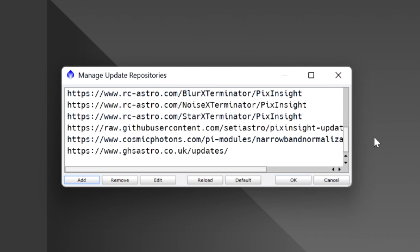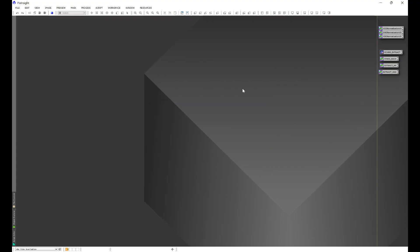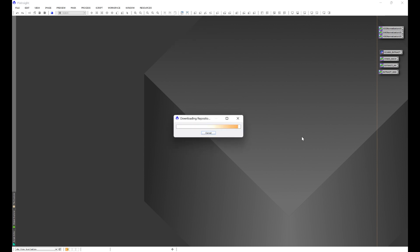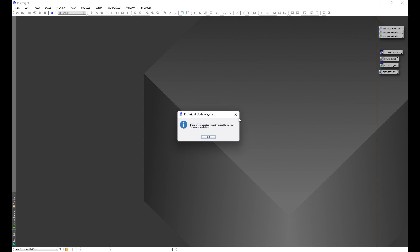I already have this installed, so I'm not going to go ahead and do it again. But once you click okay, what you're going to do is go to resources, updates, and check for updates. I already have all of my repositories updated, so I'm going to get this window here. But what you're going to end up getting is a window that shows all of the available repository updates. One of them is going to be DHLP Astro Scripts. You're going to click select all, and then you're going to click okay.